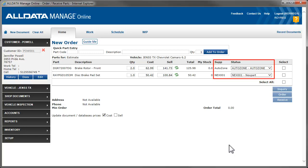Notice that we have added parts from two separate vendors. In order to keep parts tracking and reporting accurate, it is highly recommended that you order and receive parts from different vendors separately.